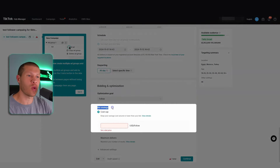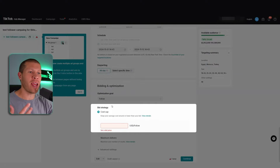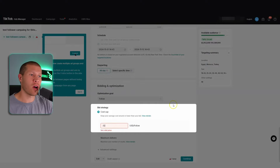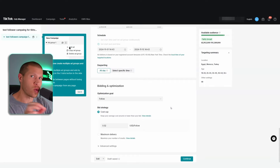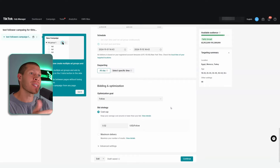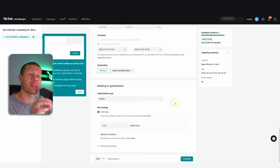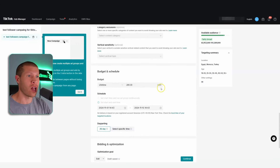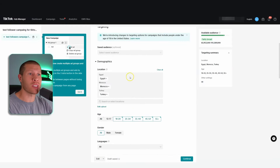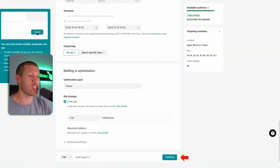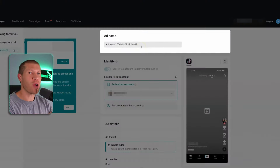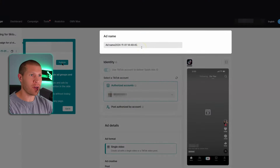You don't need anything else here. Set your lifetime budget — they force a minimum of $280 but you will not spend that in most cases. The last thing is the bid strategy: select 'Cost Cap' and set a two-cent cost cap. That's basically telling TikTok you don't want to pay more than two cents per follower. That's how we get these followers stupidly cheap — no more than two cents a follower targeting these specific low-CPM countries. Then click Continue and name your ad something specific.